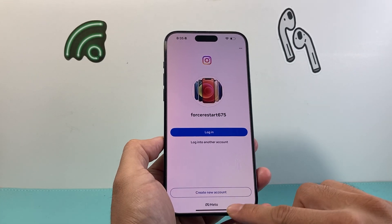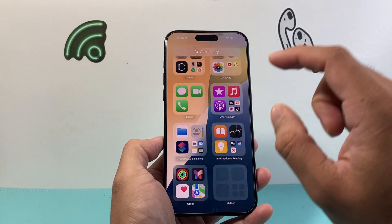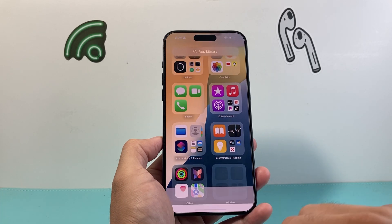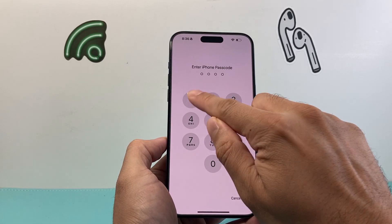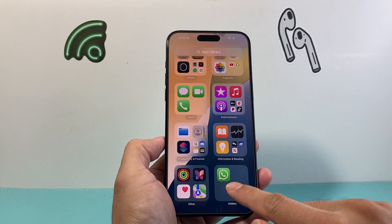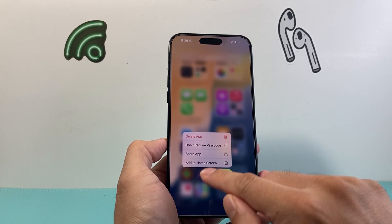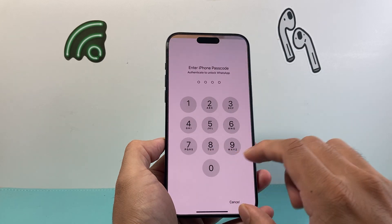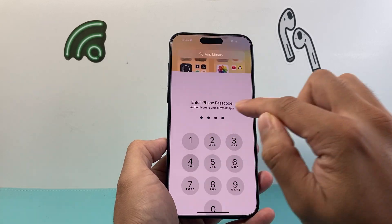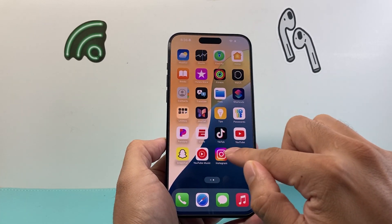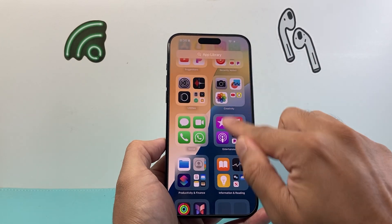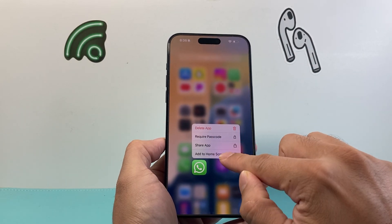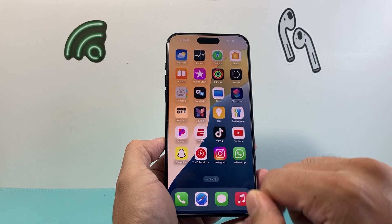To show you that again one more time: scroll down all the way to the App Library, scroll down, click on 'Hidden', enter your phone's passcode, then press and hold. You can also choose 'Don't Require Passcode', which will keep the app in the App Library rather than the home screen — and then you can come over to the App Library, find that app, press and hold, and add to home screen to bring it back.